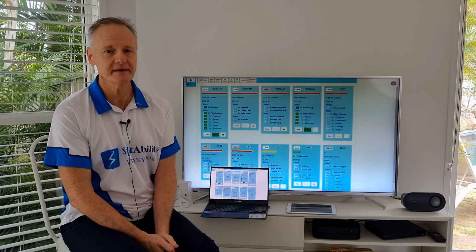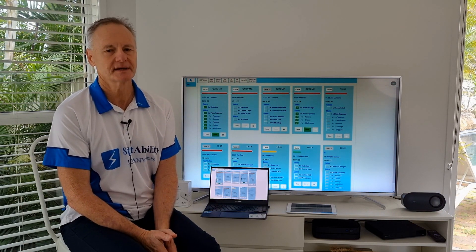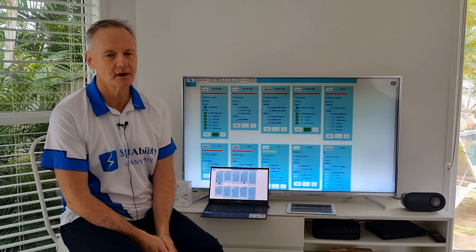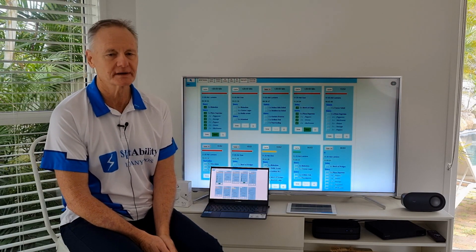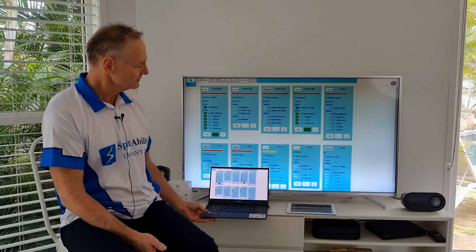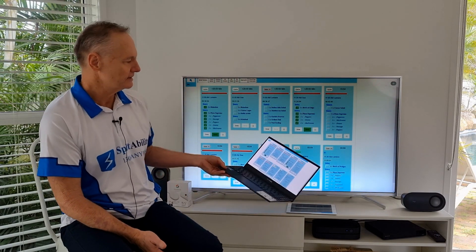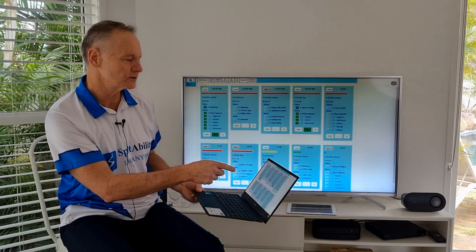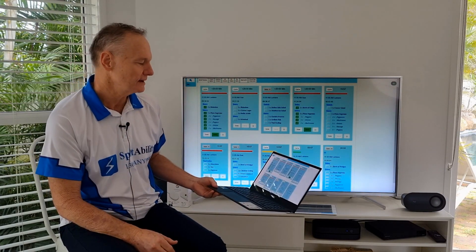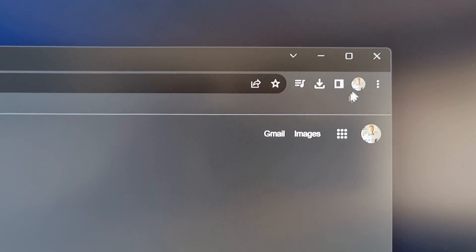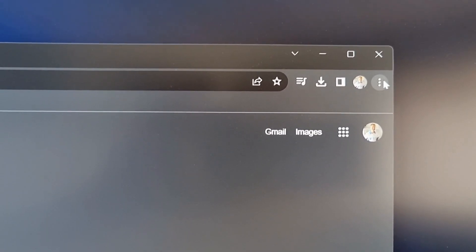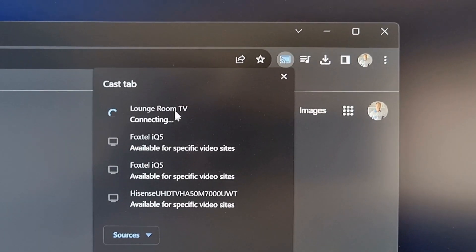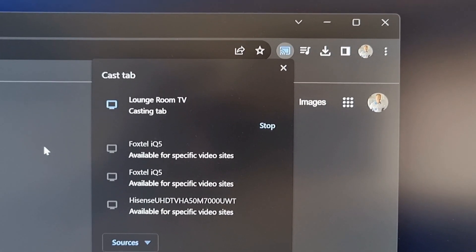From there you can cast from any device as long as you're on the same Wi-Fi network. I've got this laptop casting here using Google Chrome. You simply hit the three dots, cast, select the device and you're up and running like that.